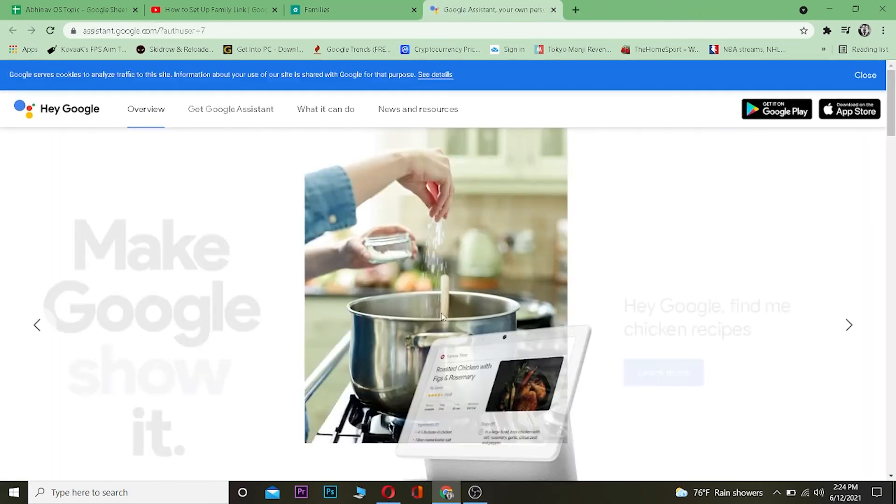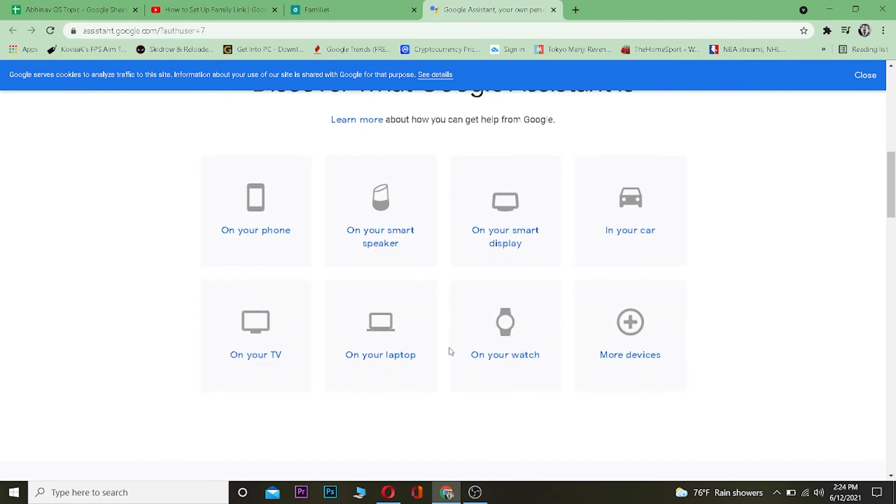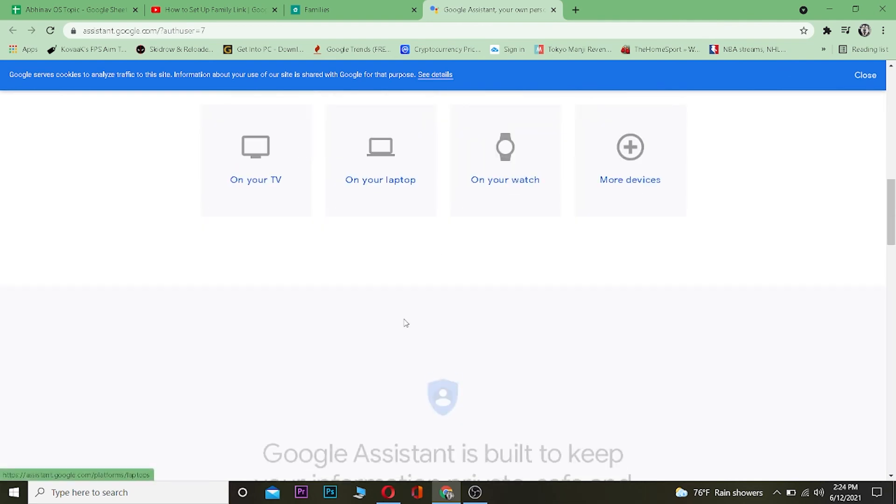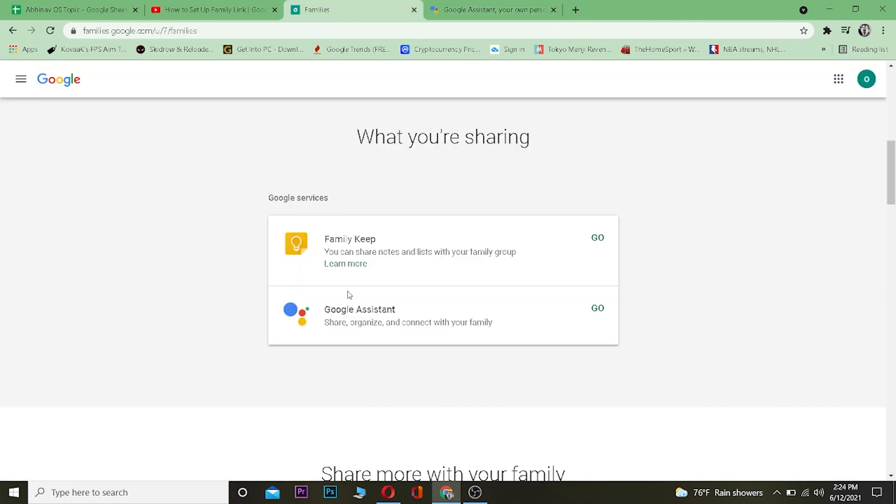So let me go back a bit. If I want to go to Google Assistant, I can click on Go. Here is everything related with Google Assistant. I can do all the stuff over here.